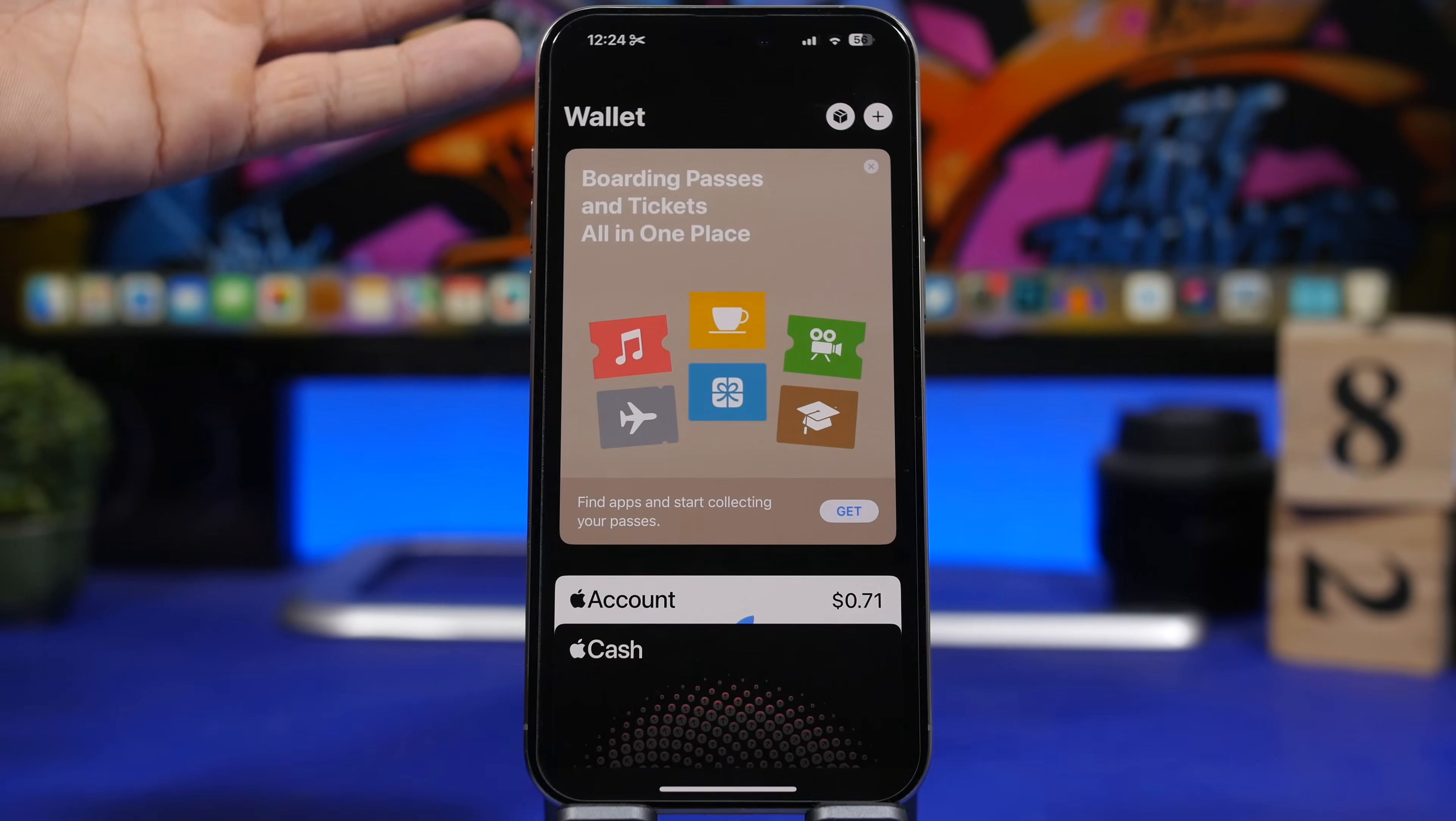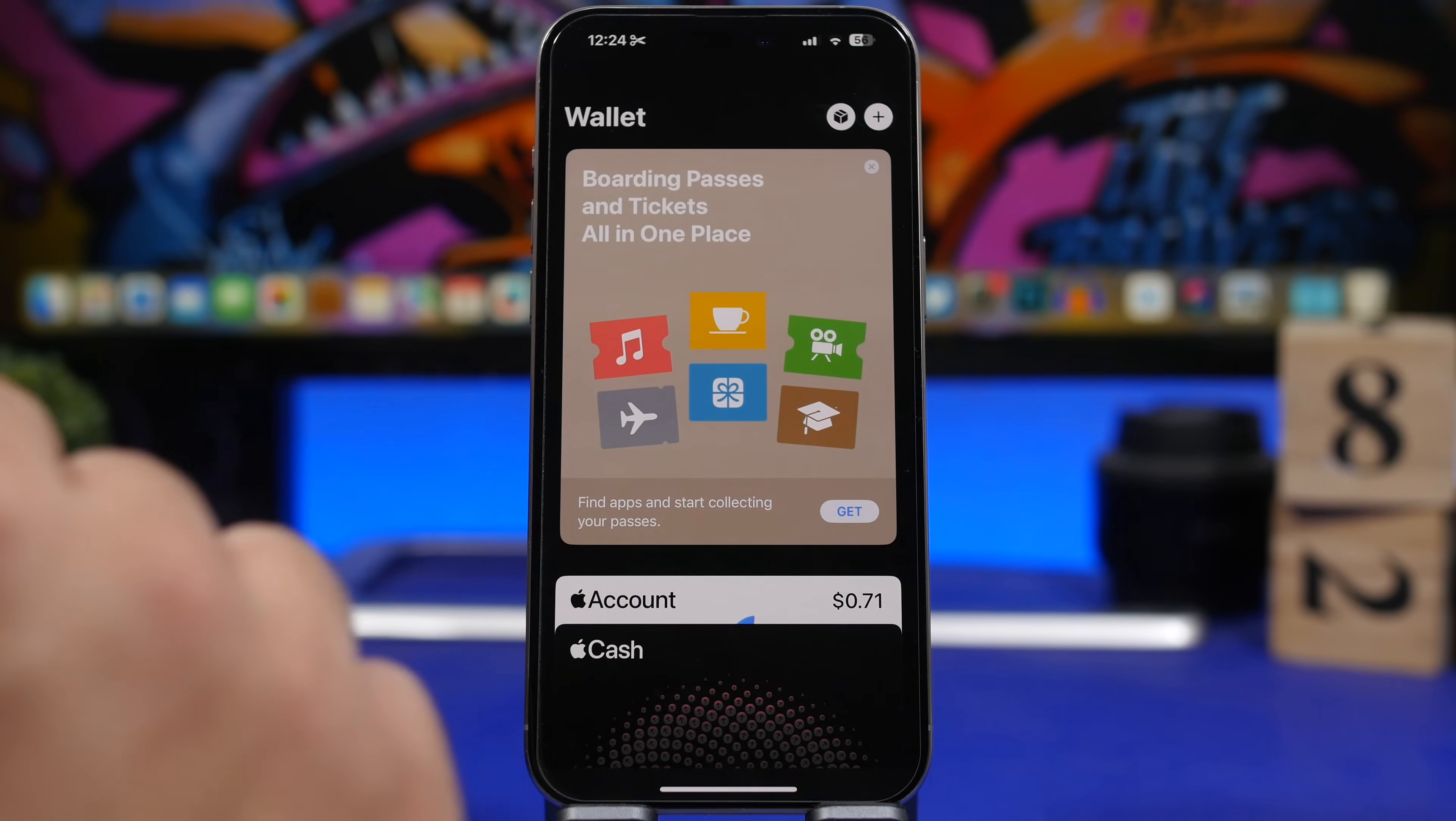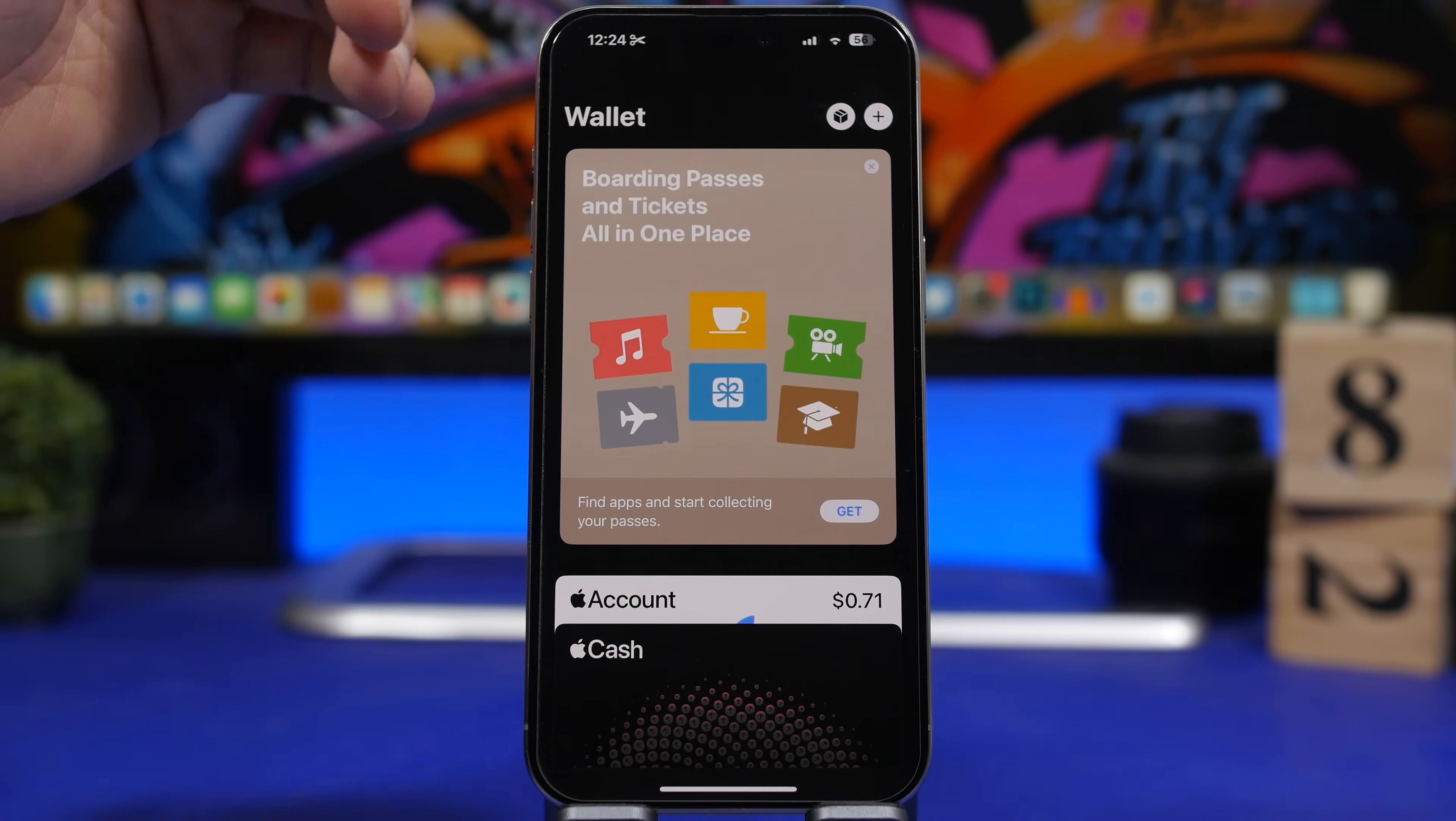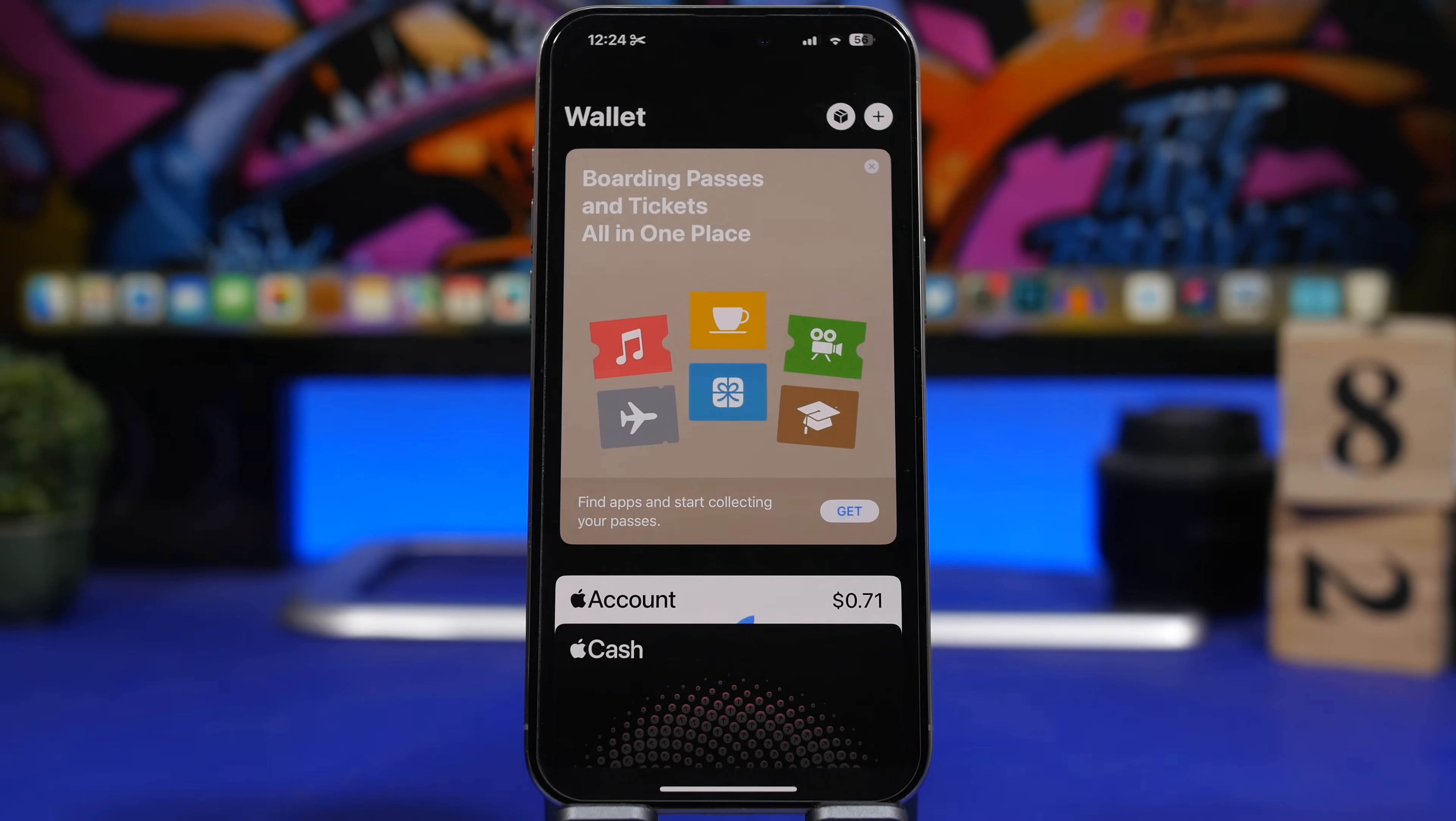We have changes here on the wallet app as well. The wallet app on iOS 17.4 supports Apple Cash virtual card numbers. You can have a virtual card number and what's really cool is that you can actually require a new one anytime you want. So if you use Apple Cash, you'll be able now to have a virtual number and change it at any time you want.